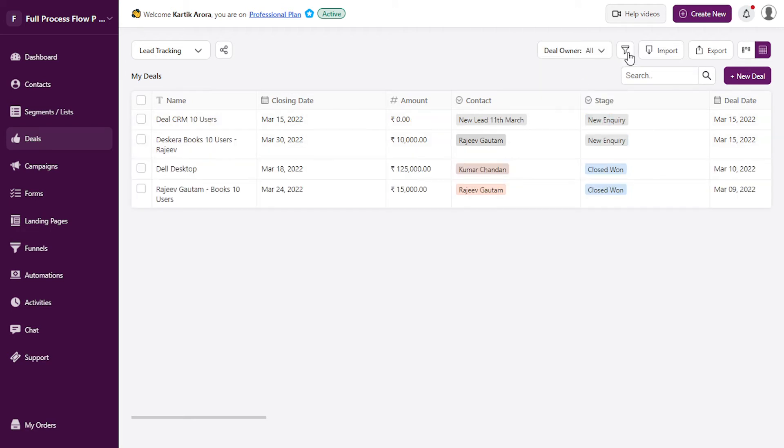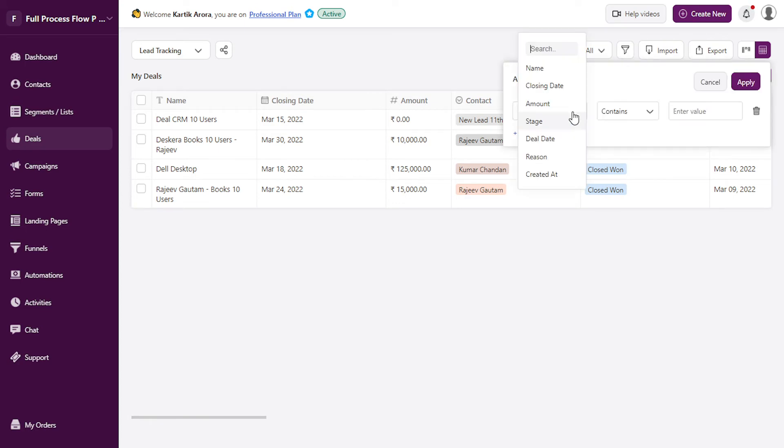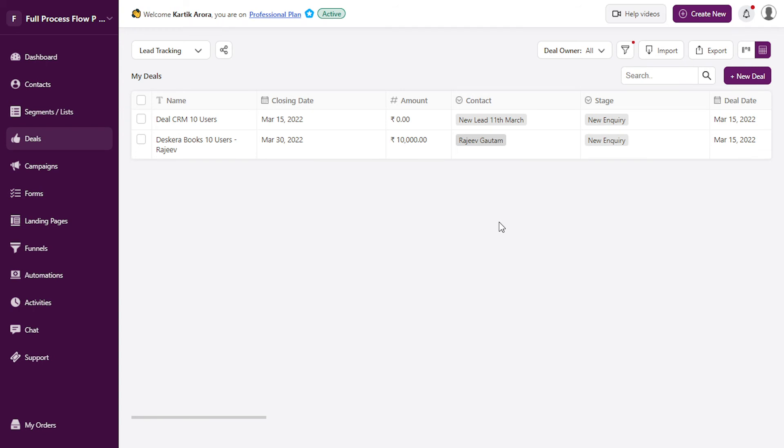In the filter options, you can further filter the deals by some parameters. So let's say we want to see all the deals where the stage is equal to new inquiry. Click on apply and the deals will get filtered based on the parameter that you have applied.